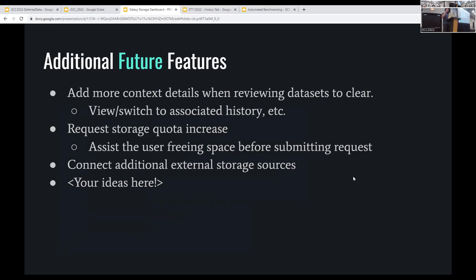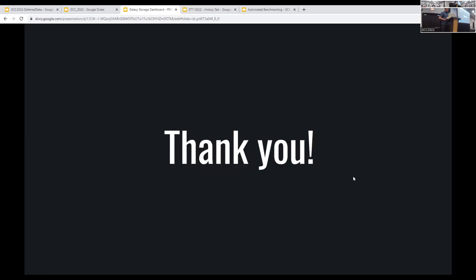For additional future features, on the tree map you can imagine exposing a lot more information — the date the history was last touched, what other histories are sharing the same data, that kind of thing. We can add a lot of new features here.